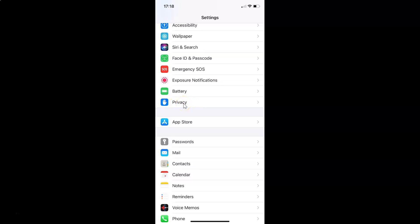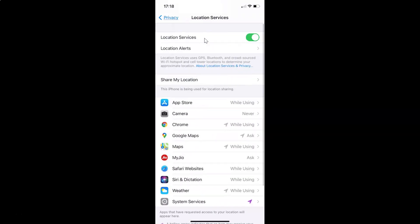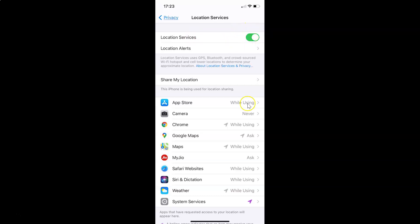Tap on Privacy to open it. After that, tap on Location Services. I have the Location Services screen opened. Make sure you have the Location Services option turned on — I have this option turned on.